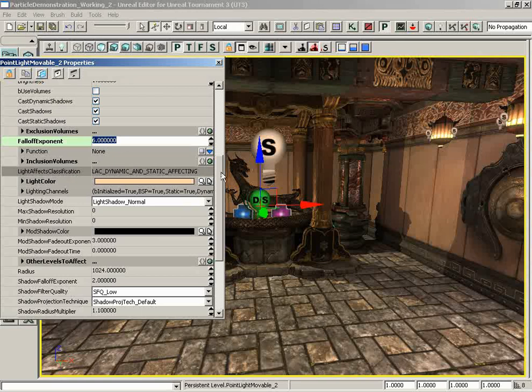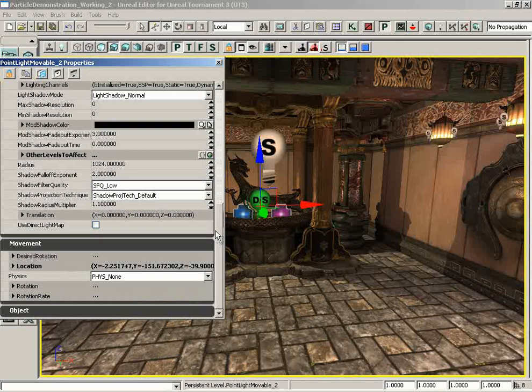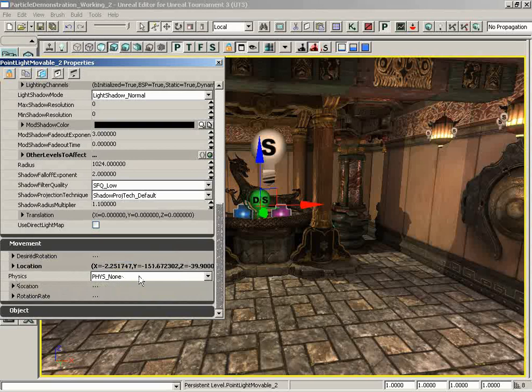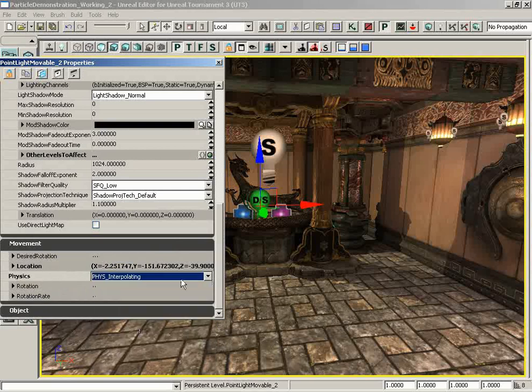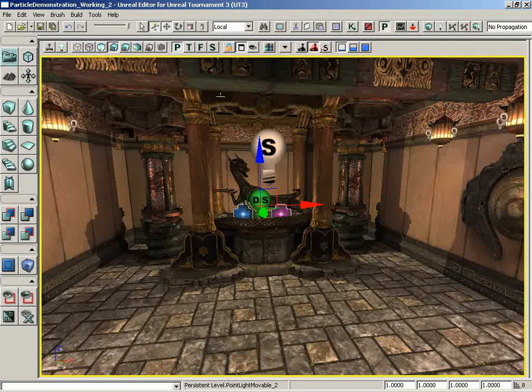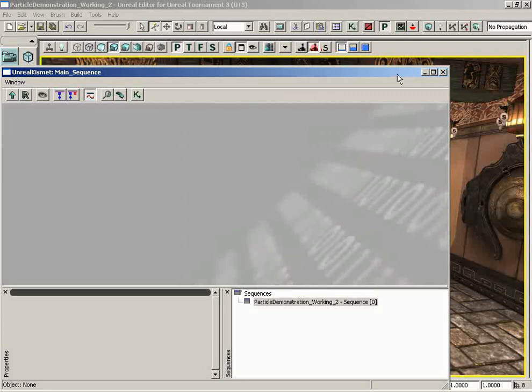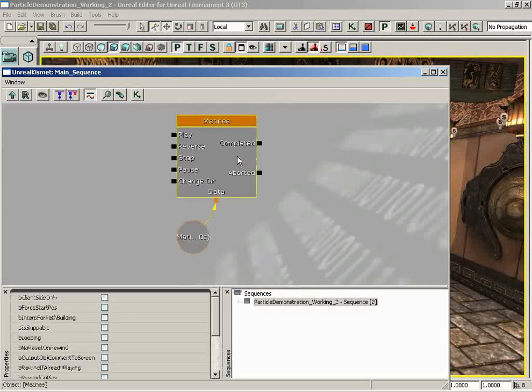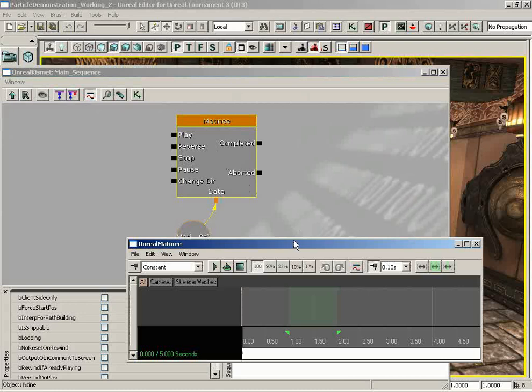Okay, now we're not done. We want this light to move, and kind of an interesting thing about moving lights when you bring them in is by default they don't move. And that's because if you go under their Movement tab, their Physics property is set to Phys None. You want to set this to Phys Interpolating so that it will actually do some sort of motion. Now, how are we going to get that motion? Well, we're going to do it all through Matinee. So let's pop into Kismet. I still have the light selected. Keep that in mind. Let's create a new Matinee. We'll zoom in on it so we can see it. I'll double-click it to open up Matinee.